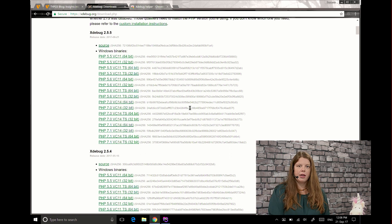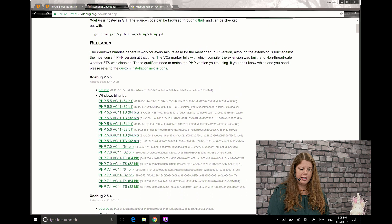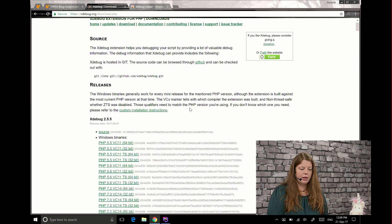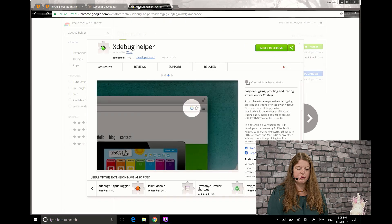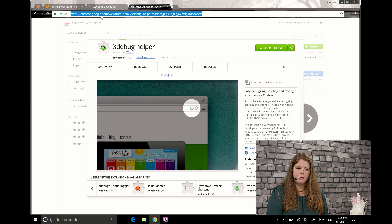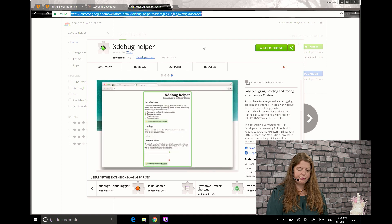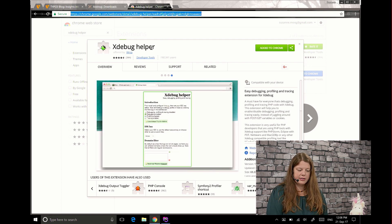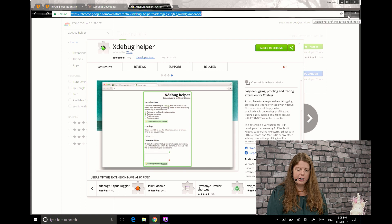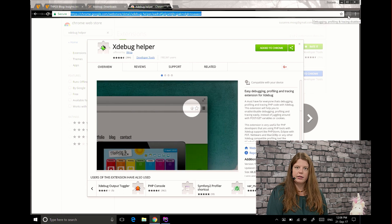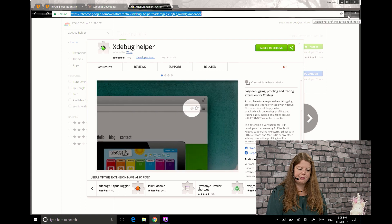So after you did that you can install the xDebug helper for Chrome. So this is the Chrome add-on called xDebug helper and you just add it to Chrome and then you get the little icon up here.